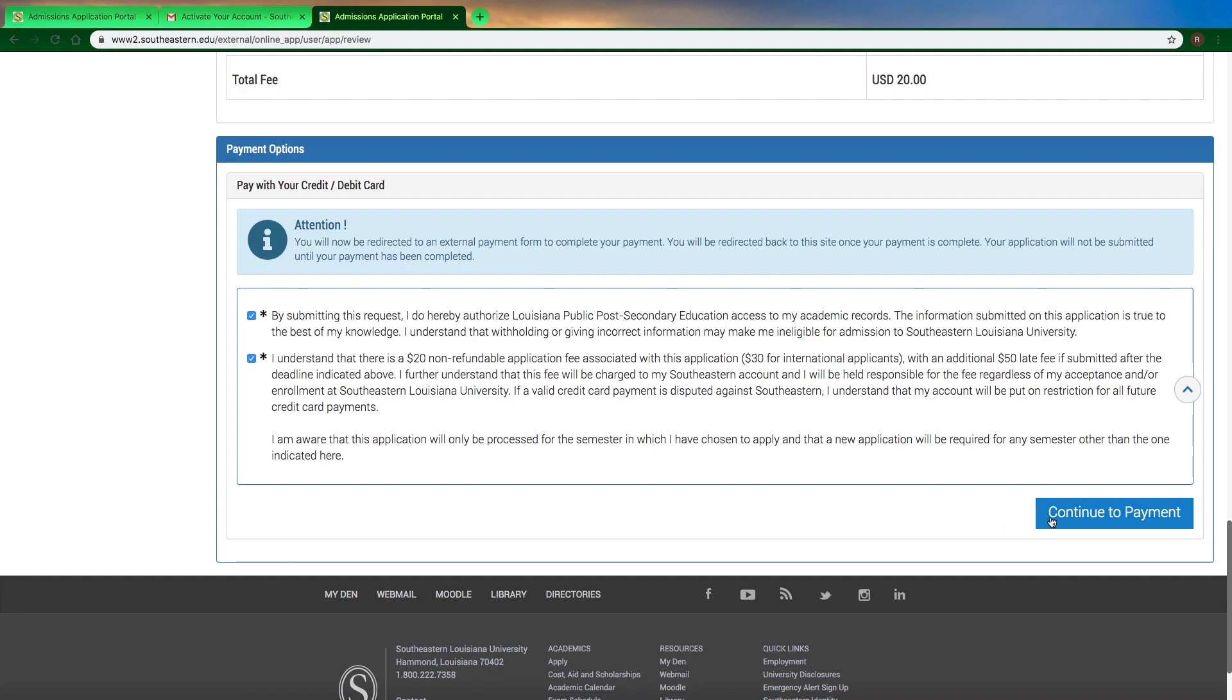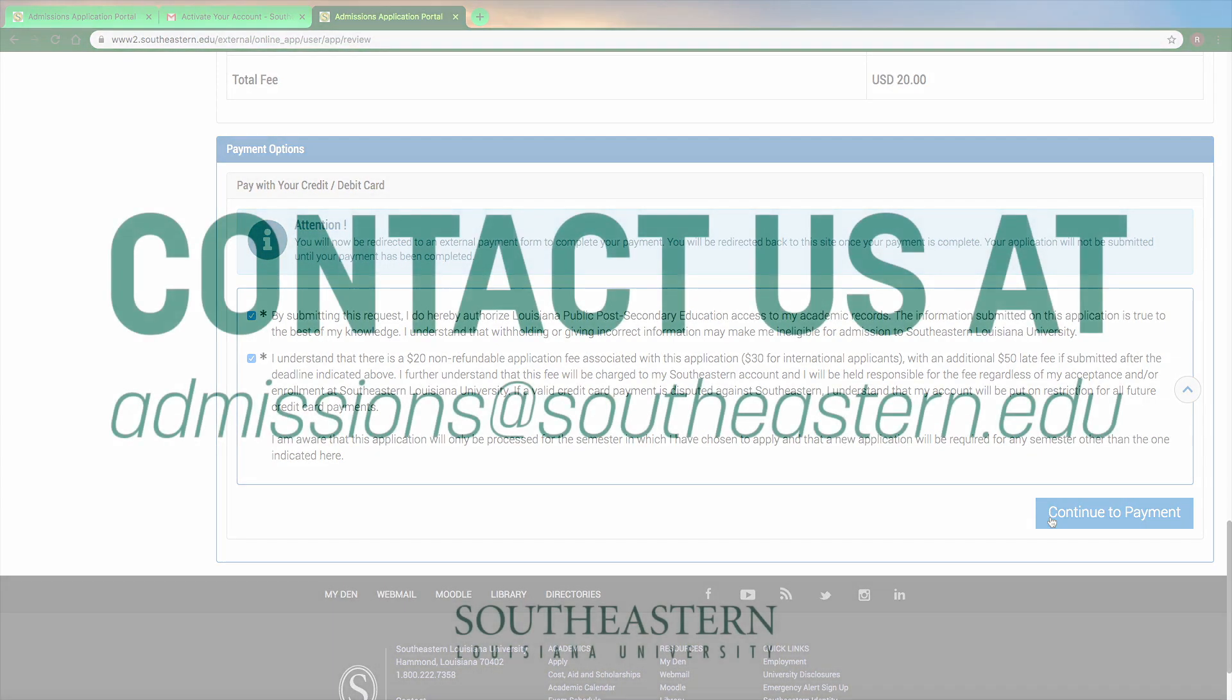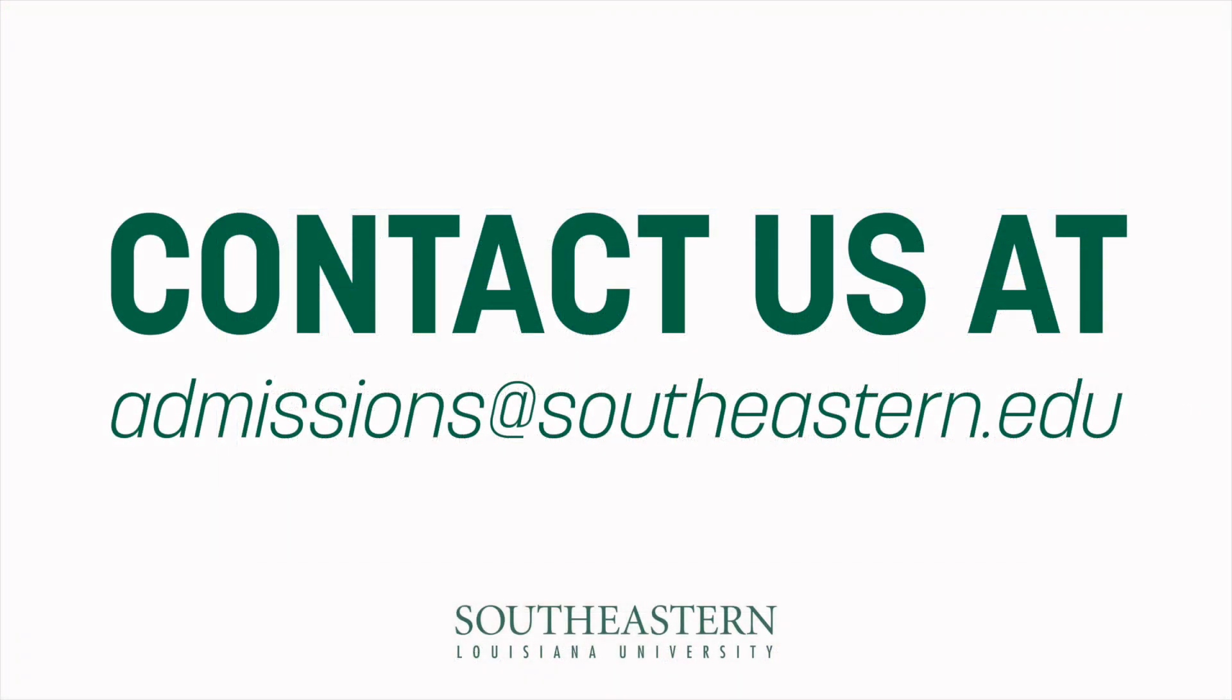Your application won't be fully submitted until you submit the application fee, so it's important that you do that. If for any reason you're not able to submit the application fee, just contact your admissions recruiter and they can walk you through what your steps would be.